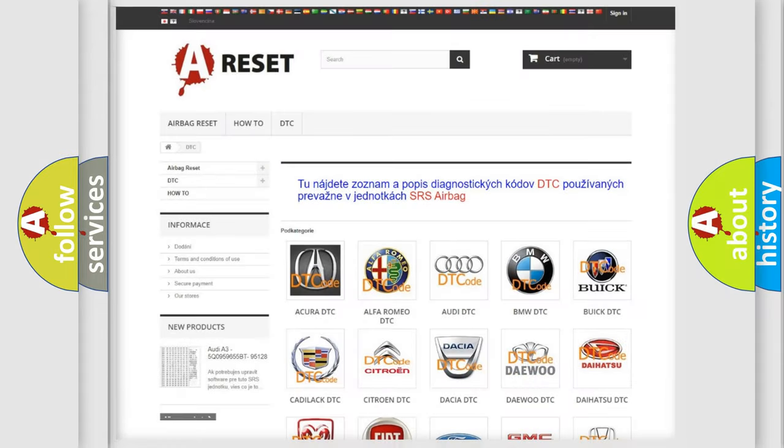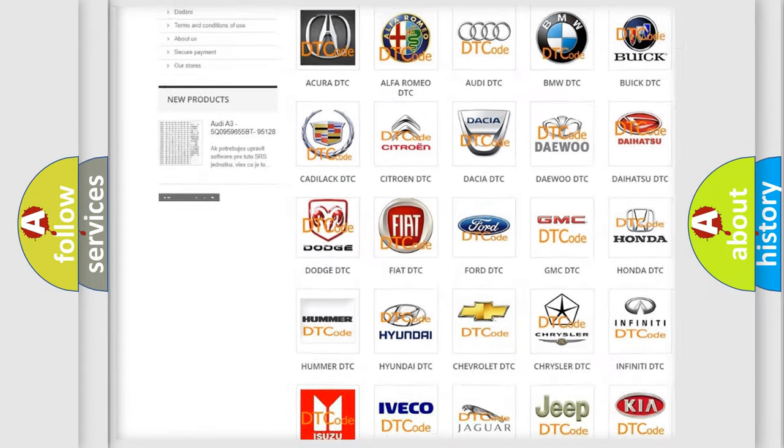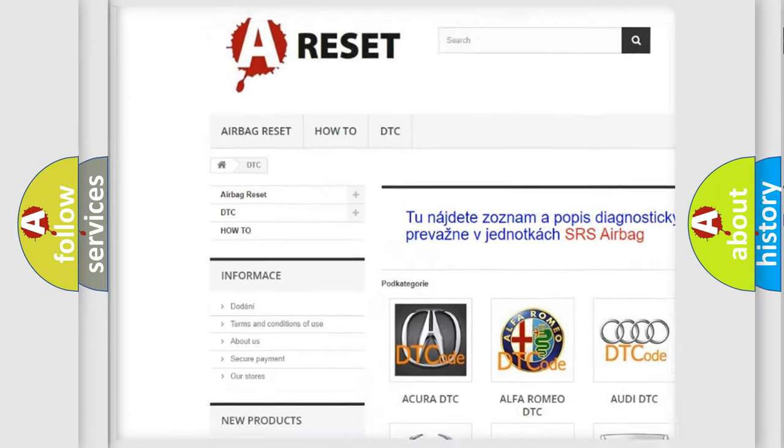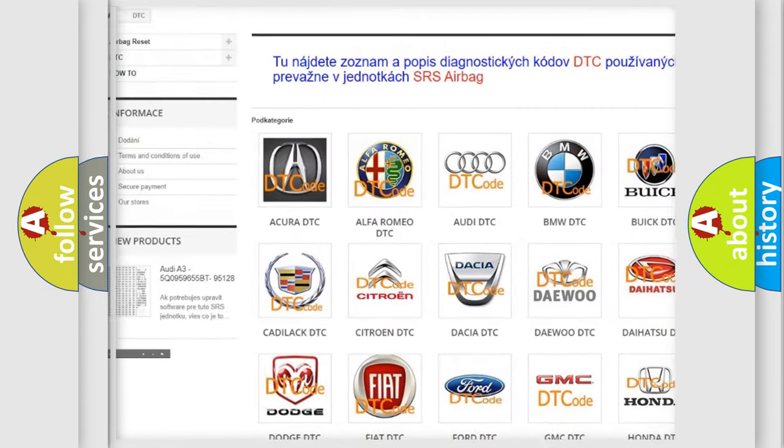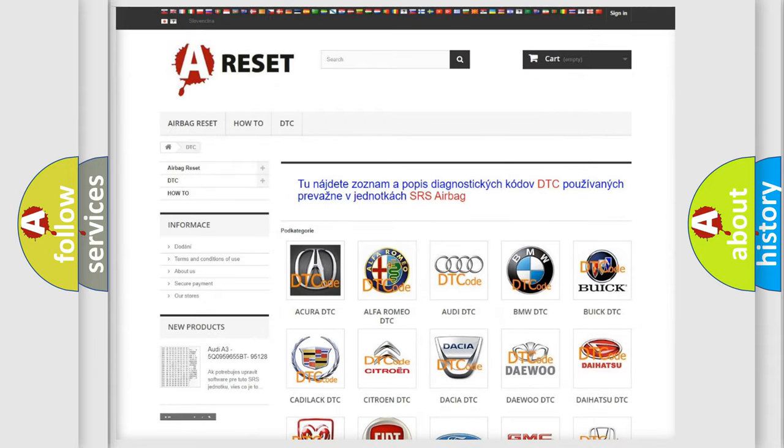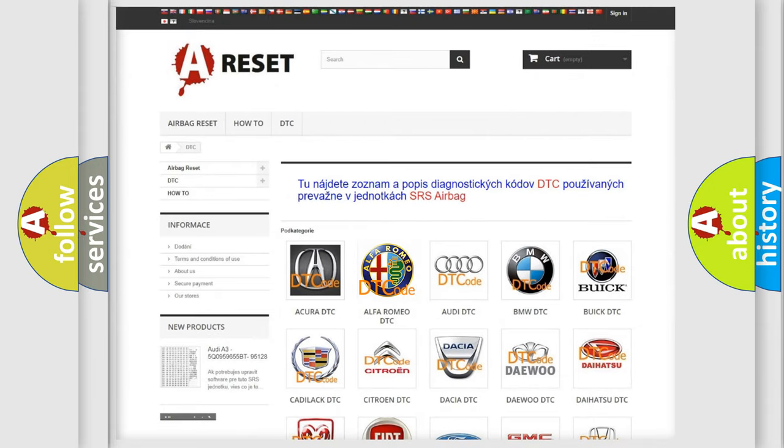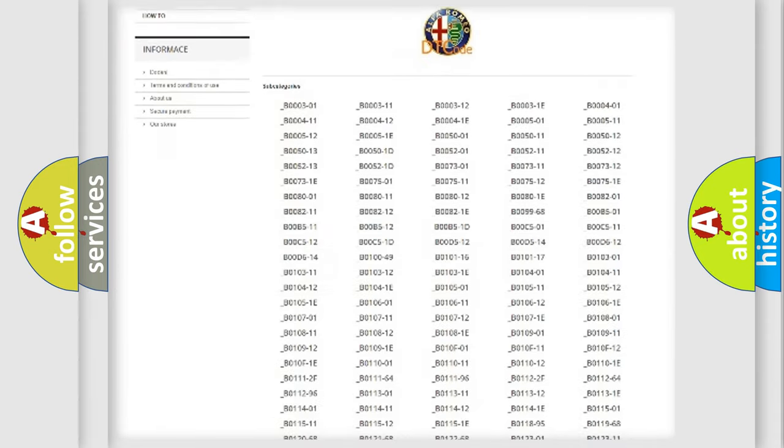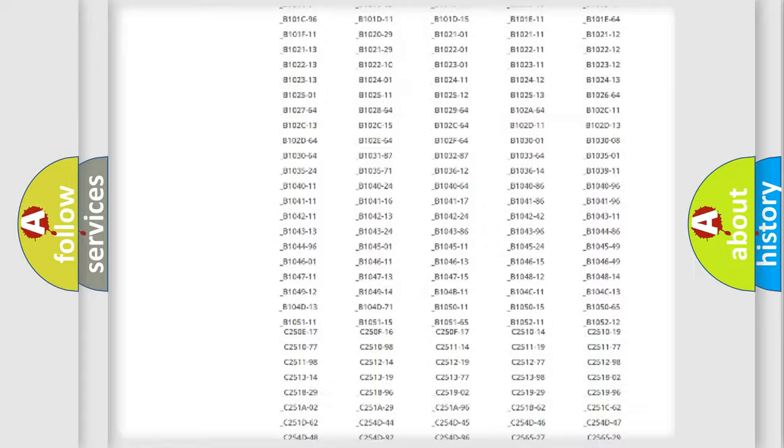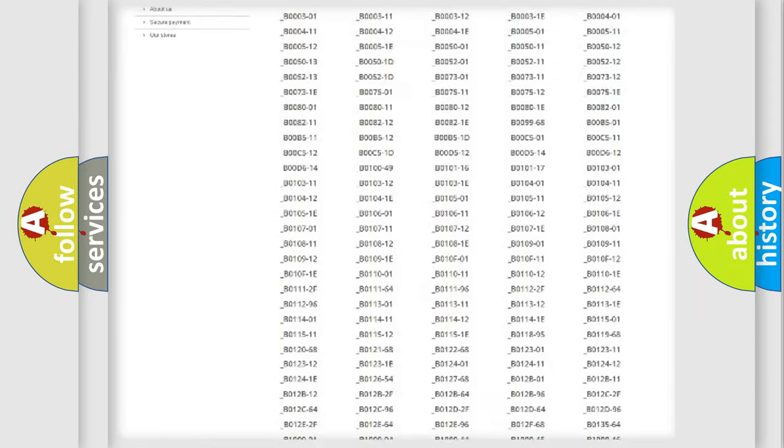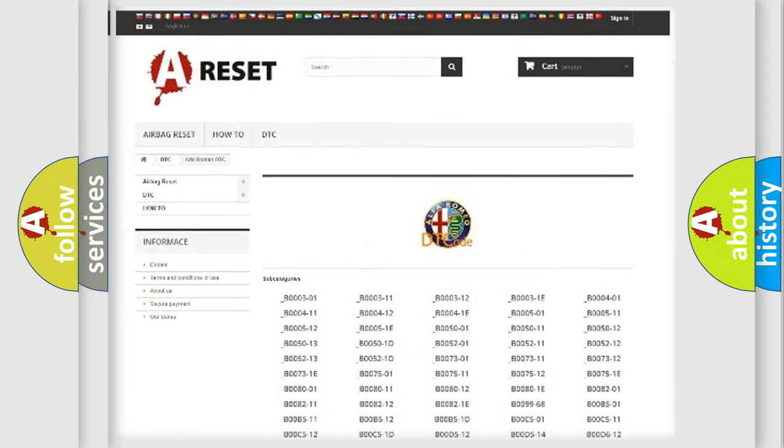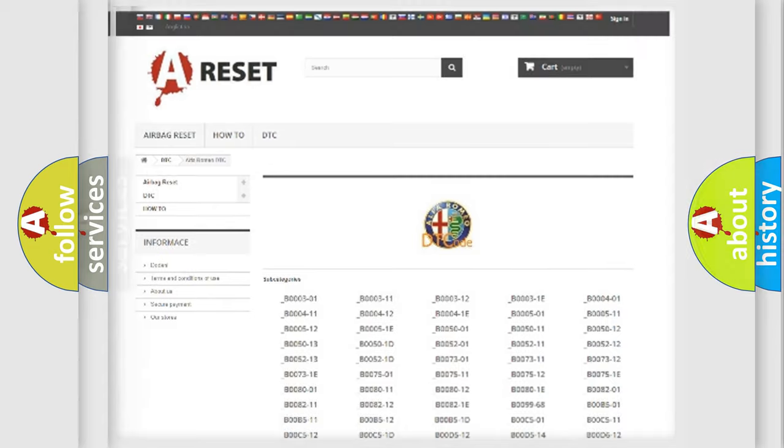Our website airbagreset.sk produces useful videos for you. You do not have to go through the OBD2 protocol anymore to know how to troubleshoot any car breakdown. You will find all the diagnostic codes that can be diagnosed in a